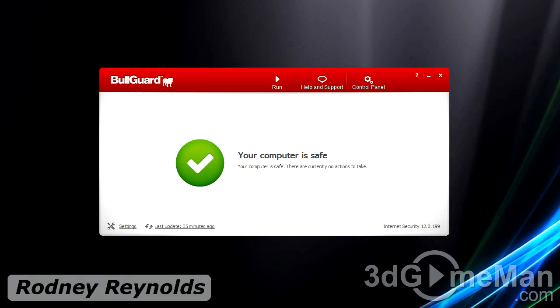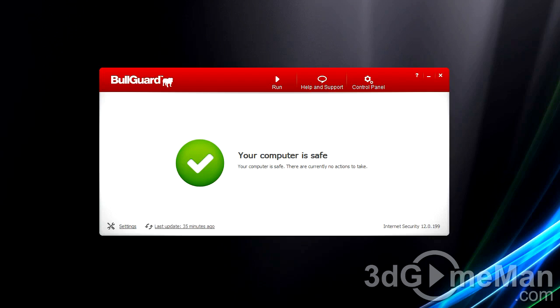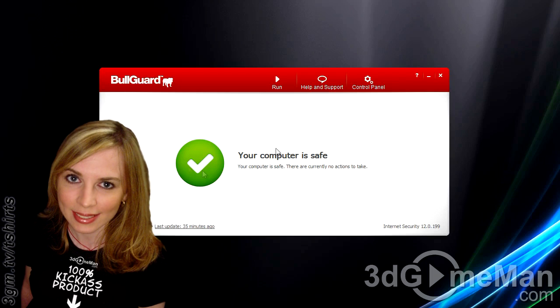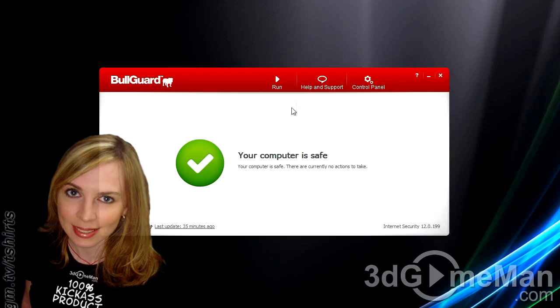Hello again, I'm Rodney Reynolds from 3dGameMan.com and welcome to another video review. Today I'm looking at the BullGuard Internet Security 12 software package. This is what you'll see first. Let's hope you see this because this is safe. The green checkmark shows your system is A-OK.